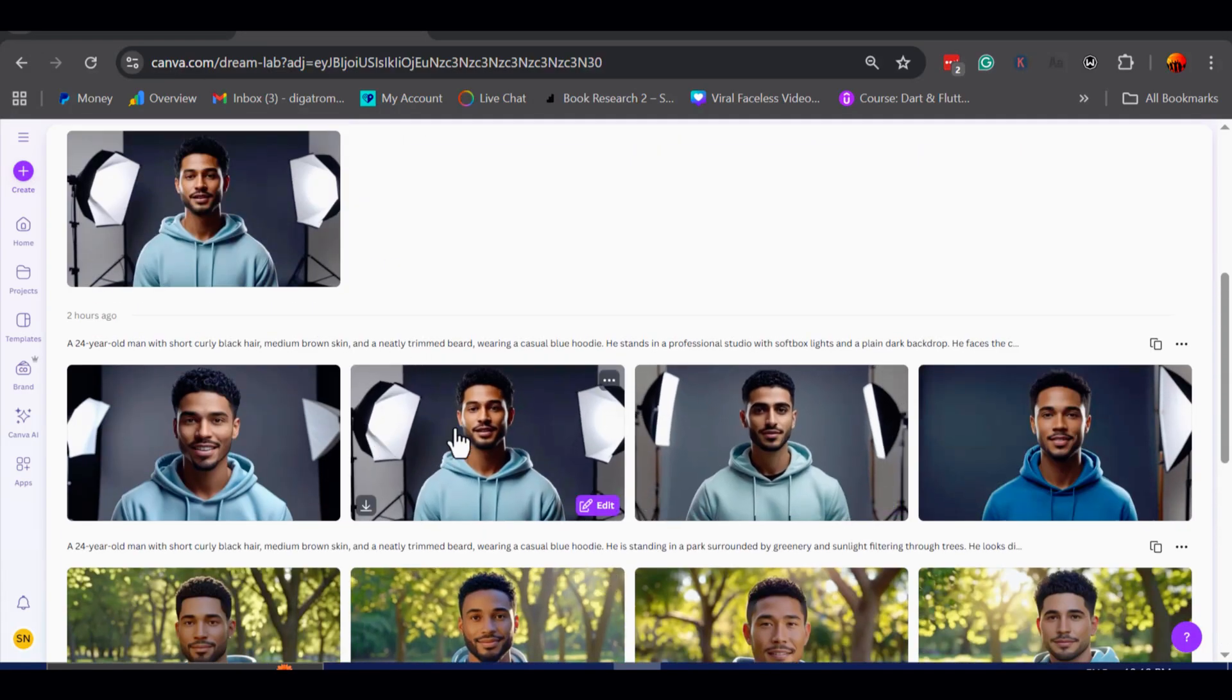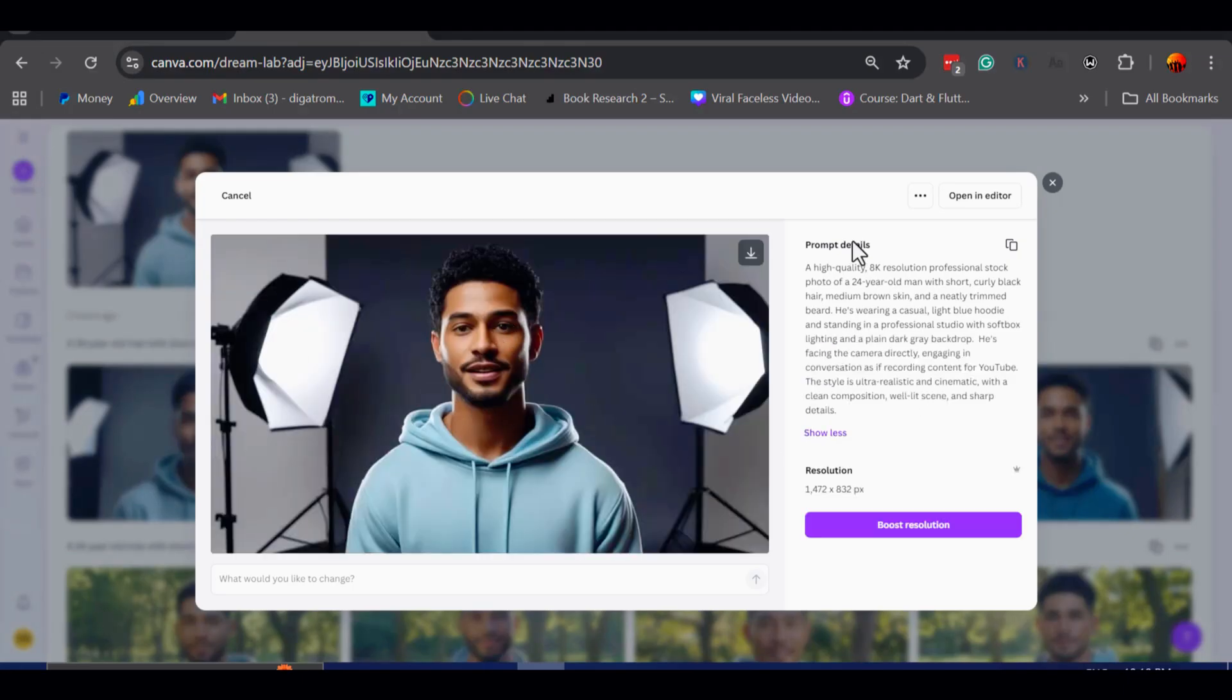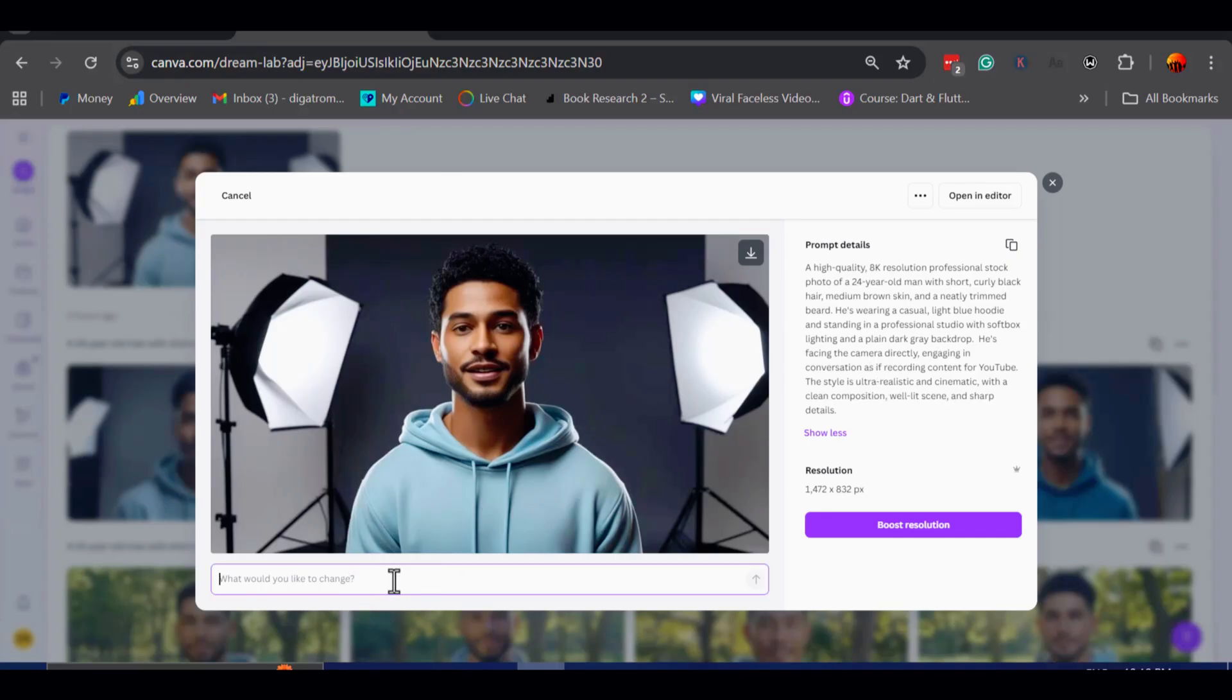If I click on this image, Canva provides several other options and allows me to refine it further. For example, I could adjust the prompt to request specific changes, and Canva would regenerate the image.